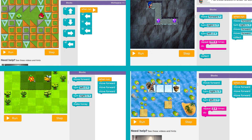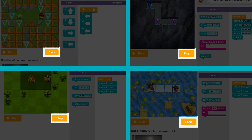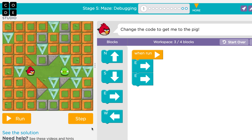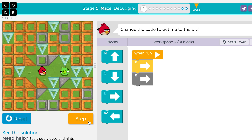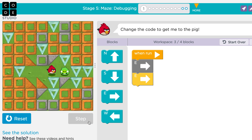Most puzzles have a step button below the play space that you can use to hunt for problems. If your program doesn't work, press the step button and see what happens. Does the character take action in the right way? If everything looks good with the first block of code, press the step button again.